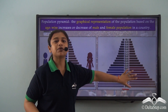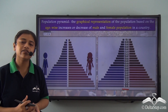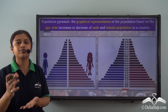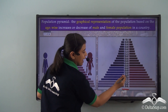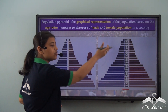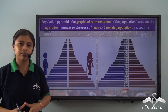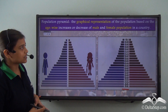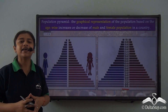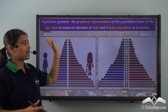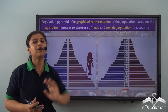For example, in this particular pyramid we see that the interval between age groups is 5 years — so we start from 0 to 4, then 5 to 9, and so on. A population pyramid helps us understand the distribution of population based on age as well as male and female population.